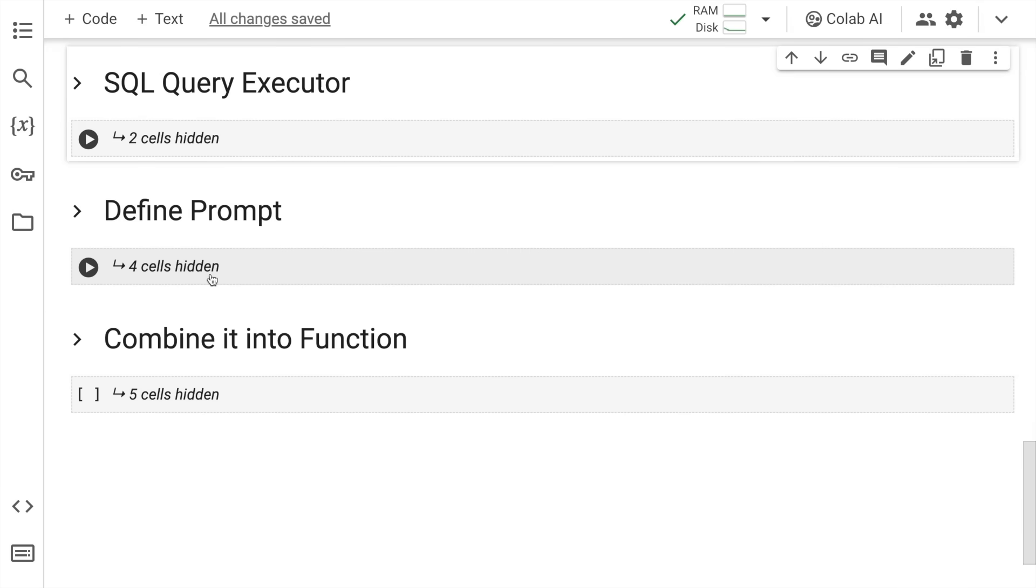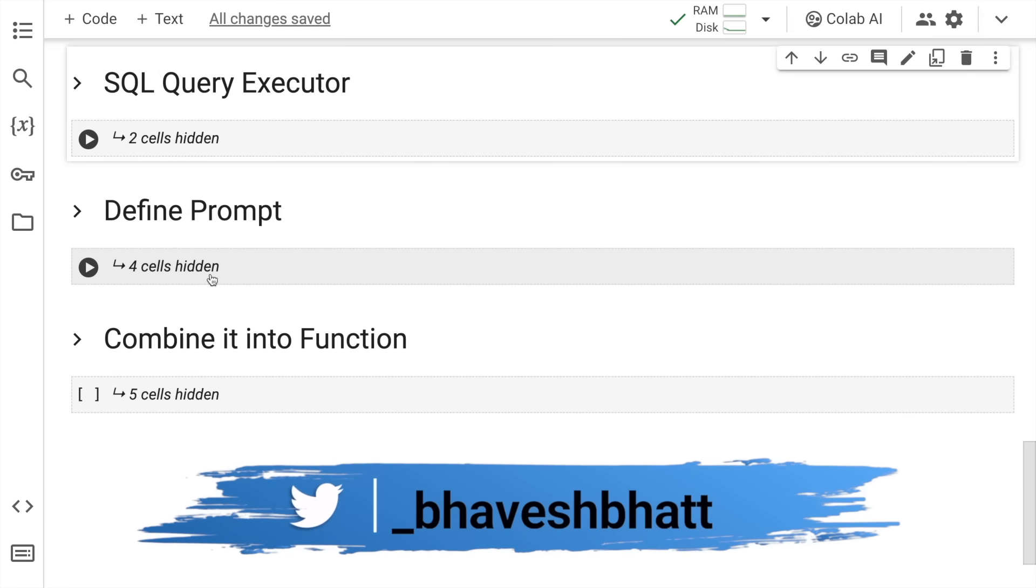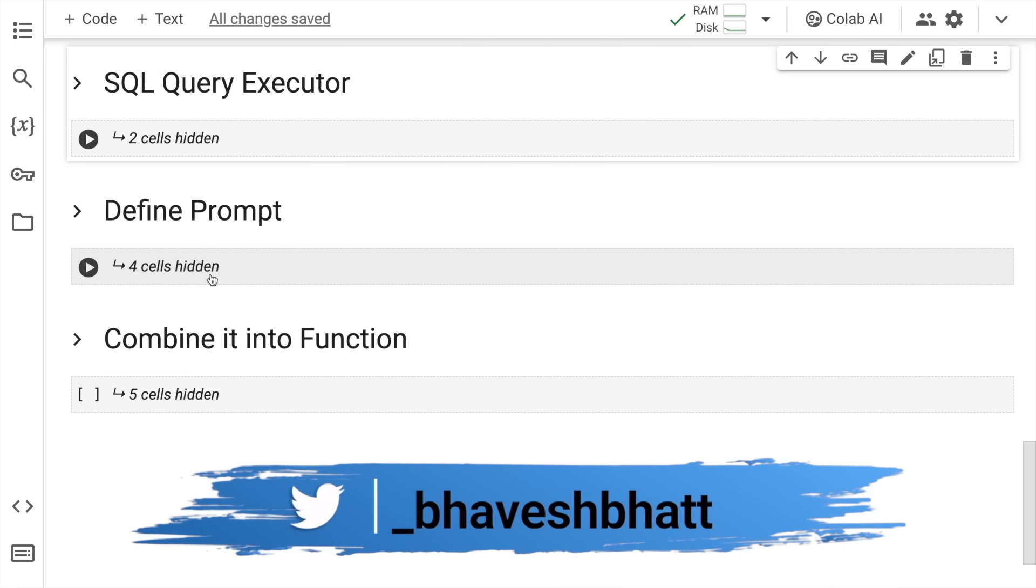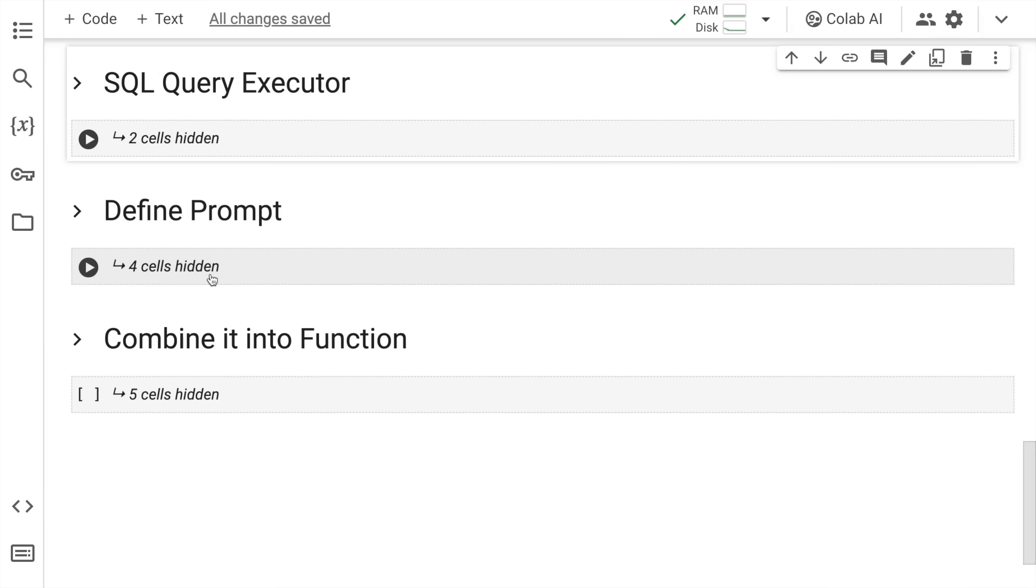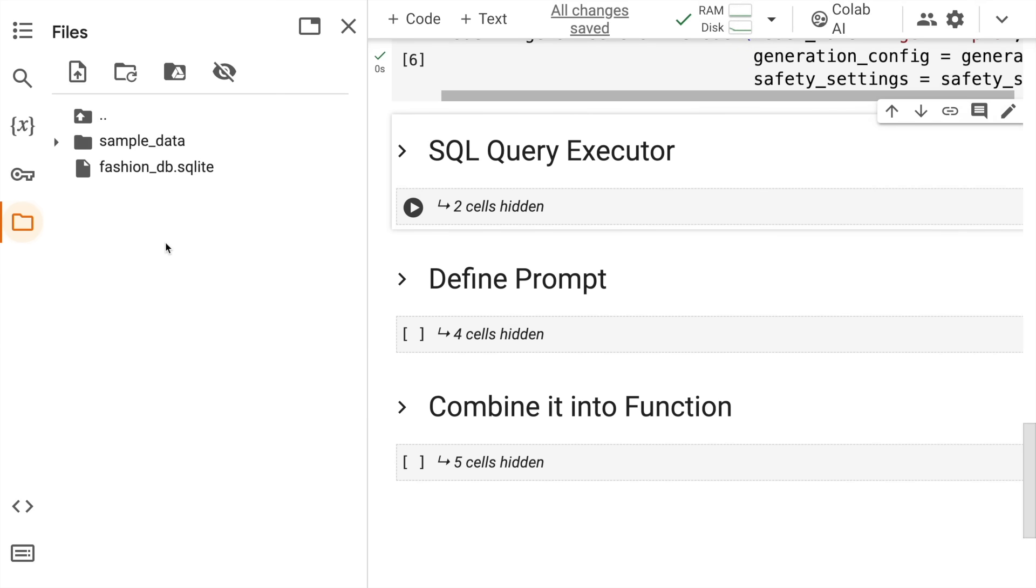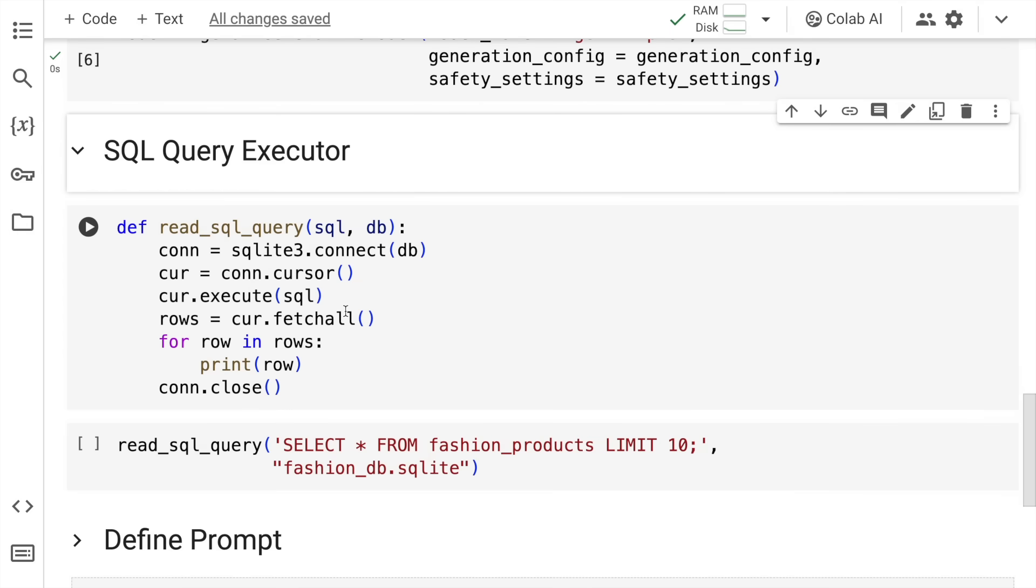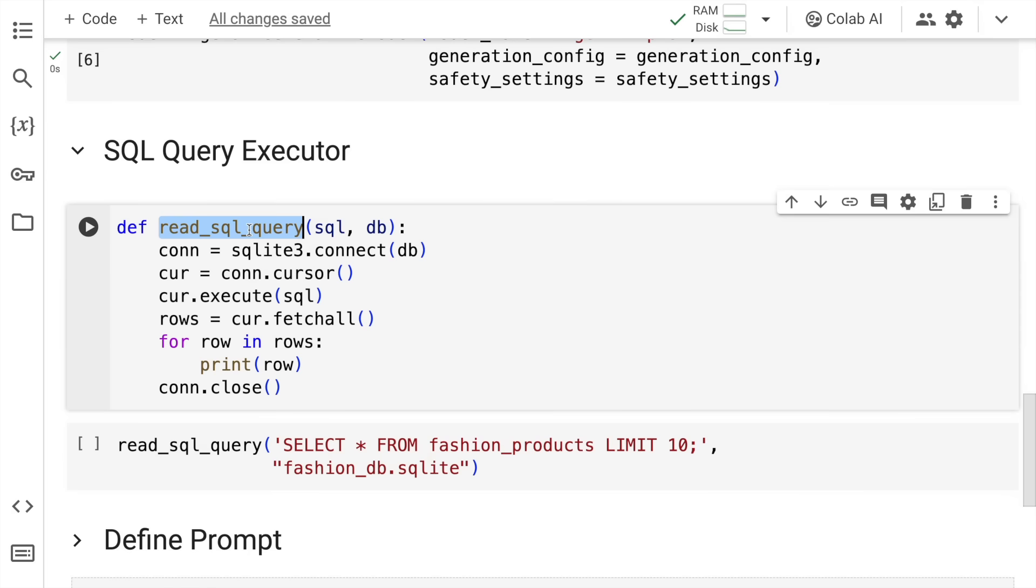What I want to create now is a system wherein whatever query is generated by Google's Gemini model is passed through an interface which executes the entire generated query on a MySQL database and returns the response. I already have the database uploaded in the session here and I have a function called read_sql_query wherein I pass in the SQL command and the database name.